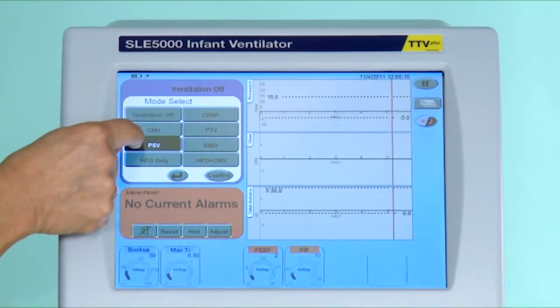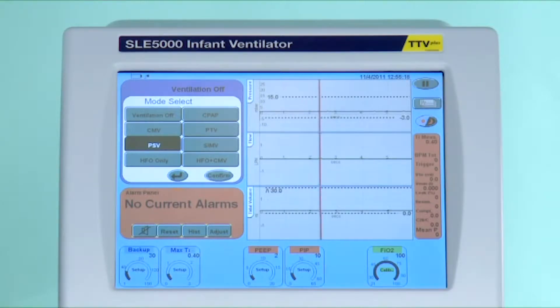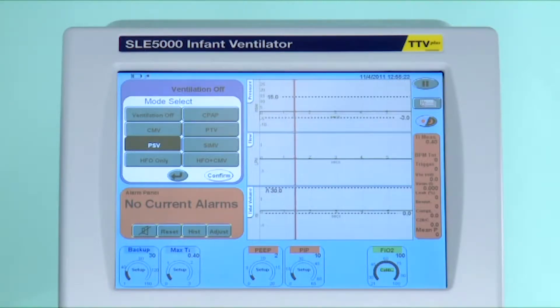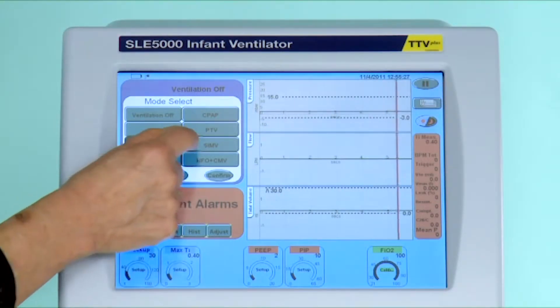PSV, or pressure support ventilation, is also patient triggered and will be set up exactly the same as PTV, but this mode has the all-important termination sensitivity.